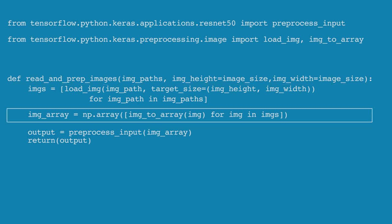Then we convert each image into an array using the img_to_array function. Remember from the previous video that we can store images in three-dimensional tensors. The img_to_array function creates that 3D tensor for each image. Combining multiple images causes us to stack those in a new dimension, so we end up with a four-dimensional tensor or array.